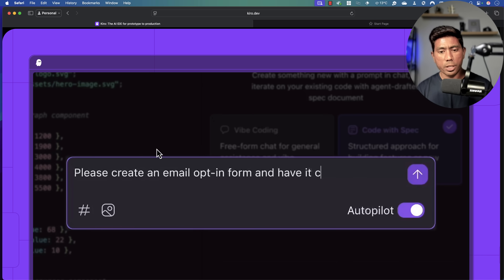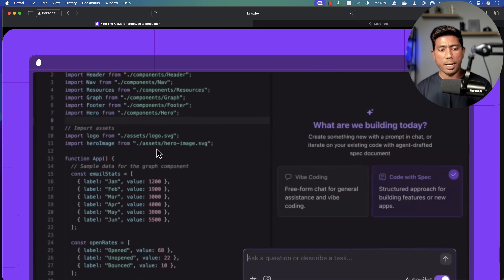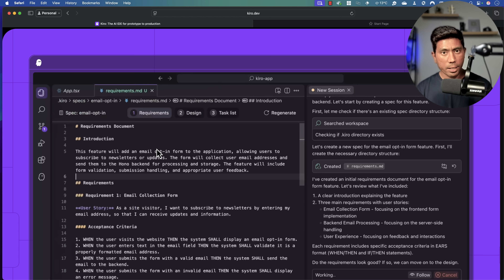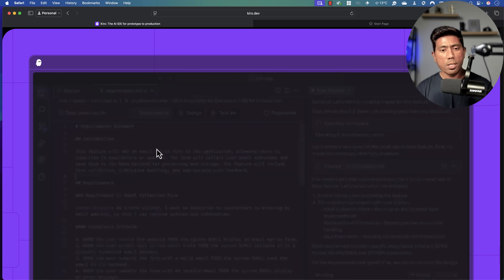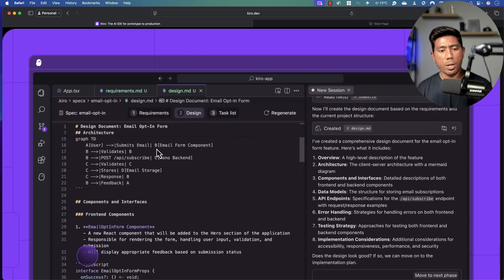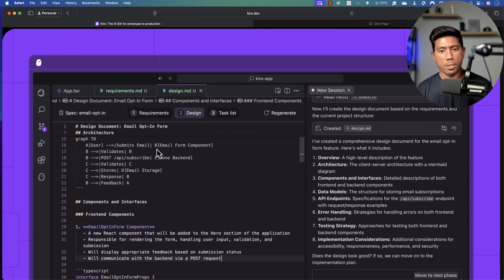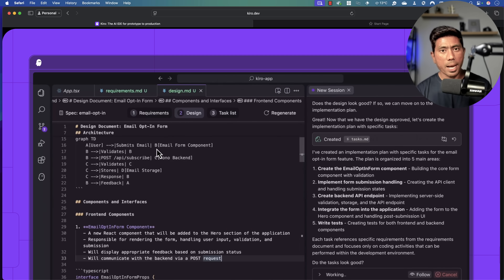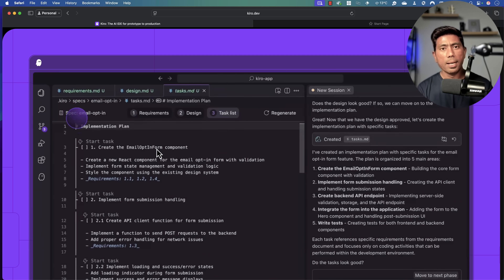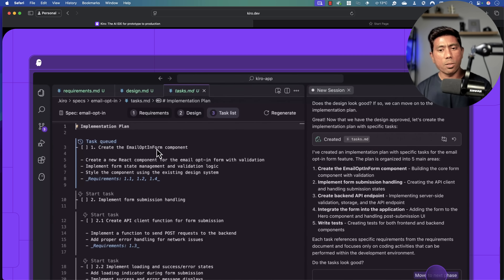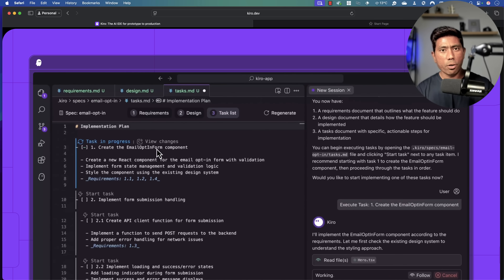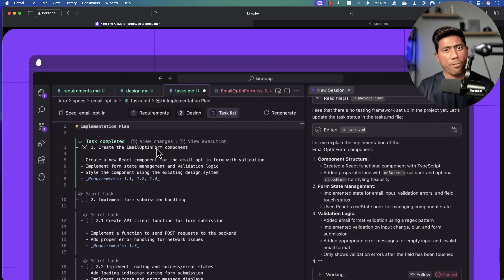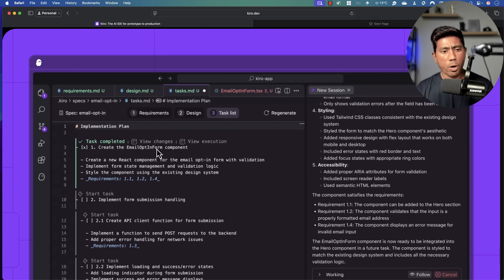As shown in this demonstration, when you ask for something like an email opt-in form, Kiro starts by generating requirements. Once requirements are done, it moves to a design phase where it draws diagrams and detailed design information. If you're happy, you can modify it, and then it generates a task list showing all the tasks required for every design operation.